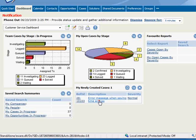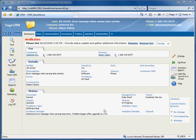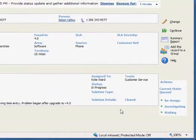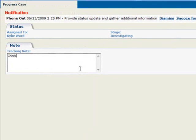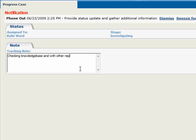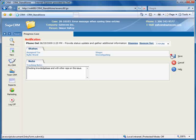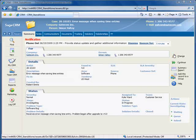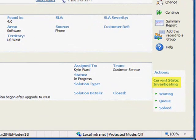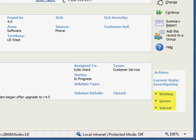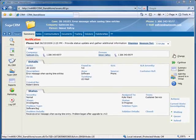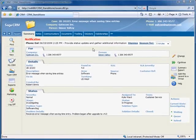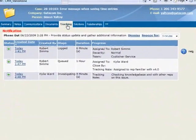Let's view the case by clicking the link, and let's assume that we'll do some initial investigation into the issue before calling the customer. So we'll need to progress the case to the status of Investigating. On the Case Progress screen, let's enter Checking Knowledge Base and with other reps on this issue. And click Save. Again, notice that the current state is now investigating and the available workflow actions have changed. Each time we update the case status, our actions are documented under the Tracking tab.